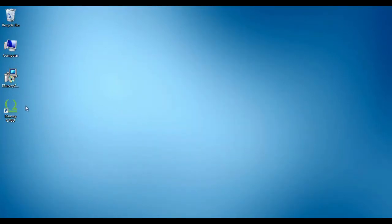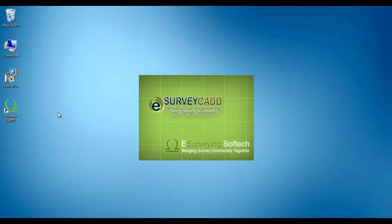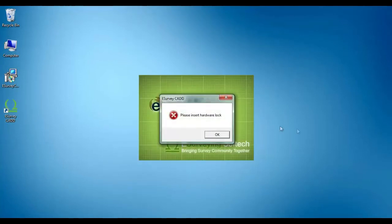After installing, the application icon will appear on the desktop. Double click to open the application.